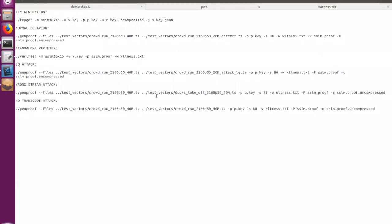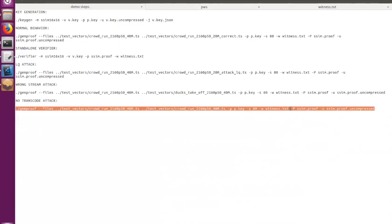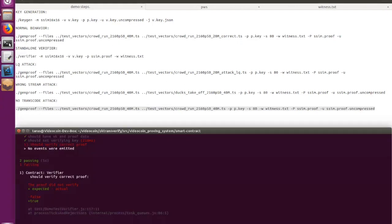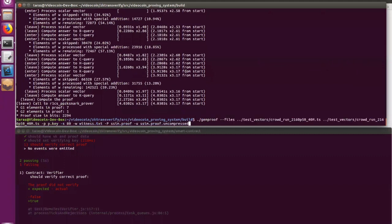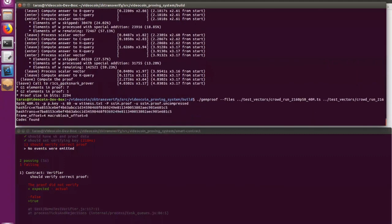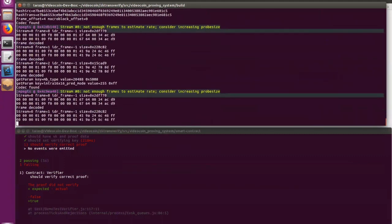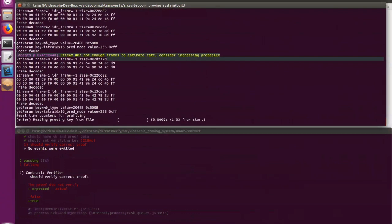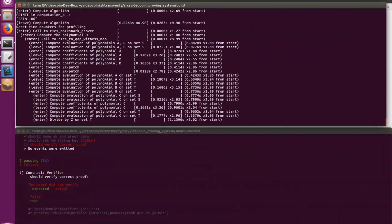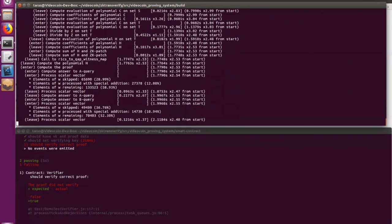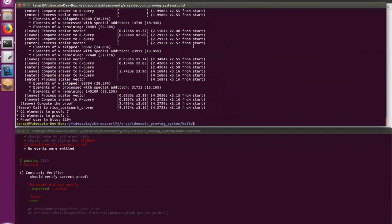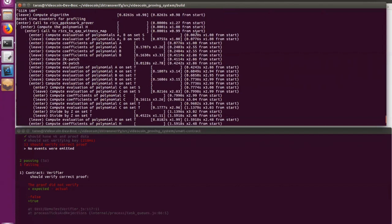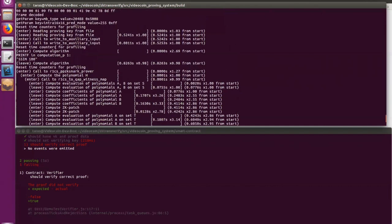And the last one is no transcoder attack, which means that the transcoder is using the same video for proof generation. So let's imagine that he doesn't want to do any transcoder operations. At the beginning of the video, I was mentioning that the SSIM value can be varied from 0 to 100. And 100 means that two images are identical. So basically, this is the case when two videos are identical.